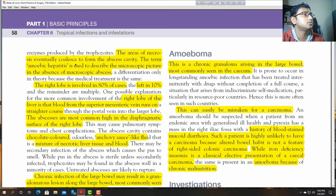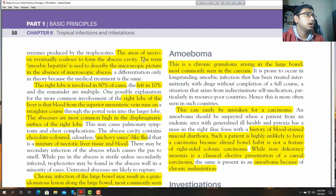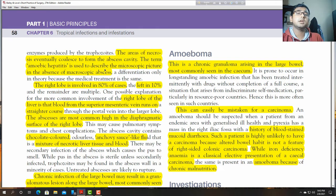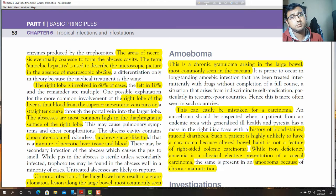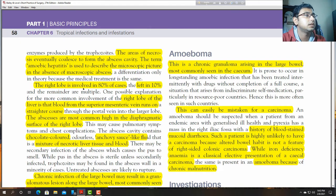The area of necrosis eventually coalesces to form the abscess cavity. The term 'amoebic hepatitis' is used to describe the microscopic picture in the absence of a macroscopic abscess. There may be no visible abscess, but it also occurs as microscopic abscesses. The right lobe is involved in 80% of cases.